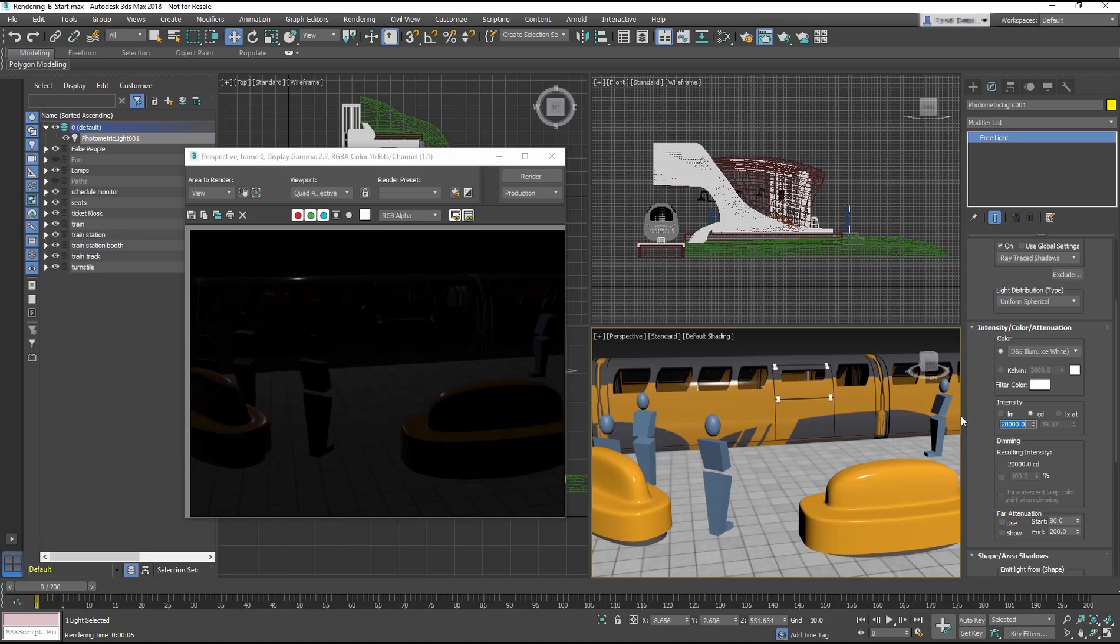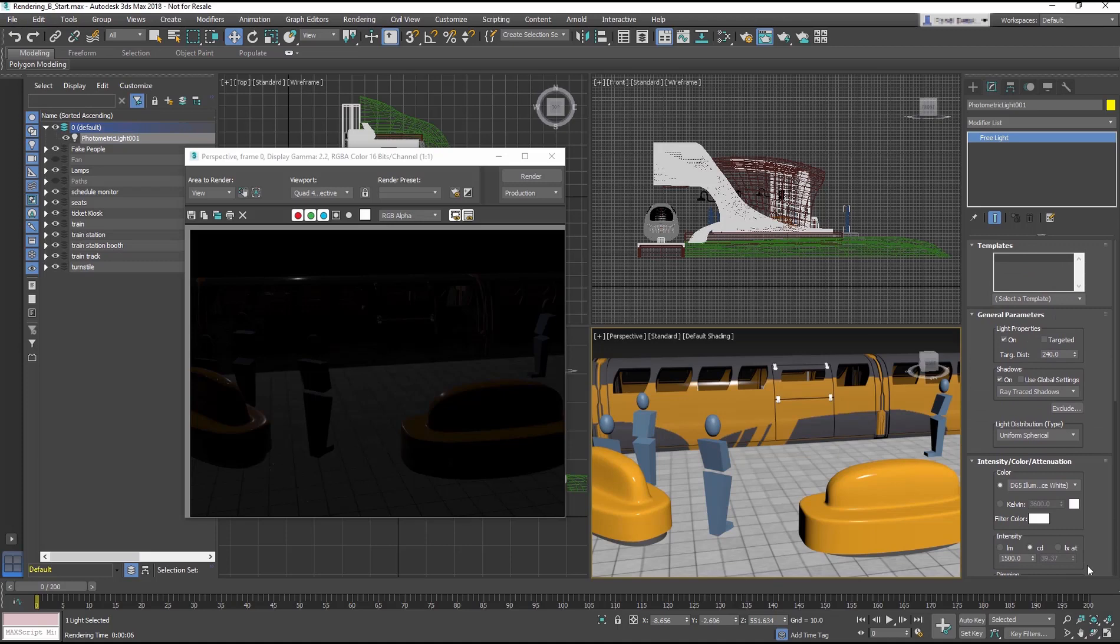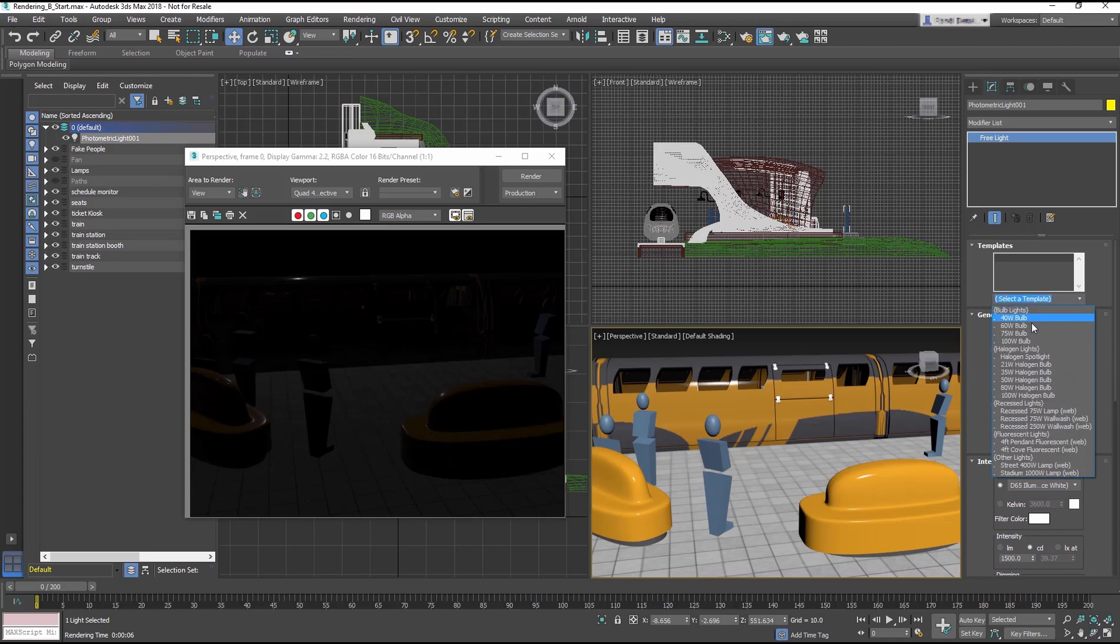This is according to what is called the Inverse Square Law. The Intensity group specifies the strength or brightness of the photometric lights in physically based quantities. The default is CD or Candela. Photometric lights are based on real-life counterparts. This means that if you need to place a 60-watt lamp in the scene, you choose a 60-watt lamp from the template list.